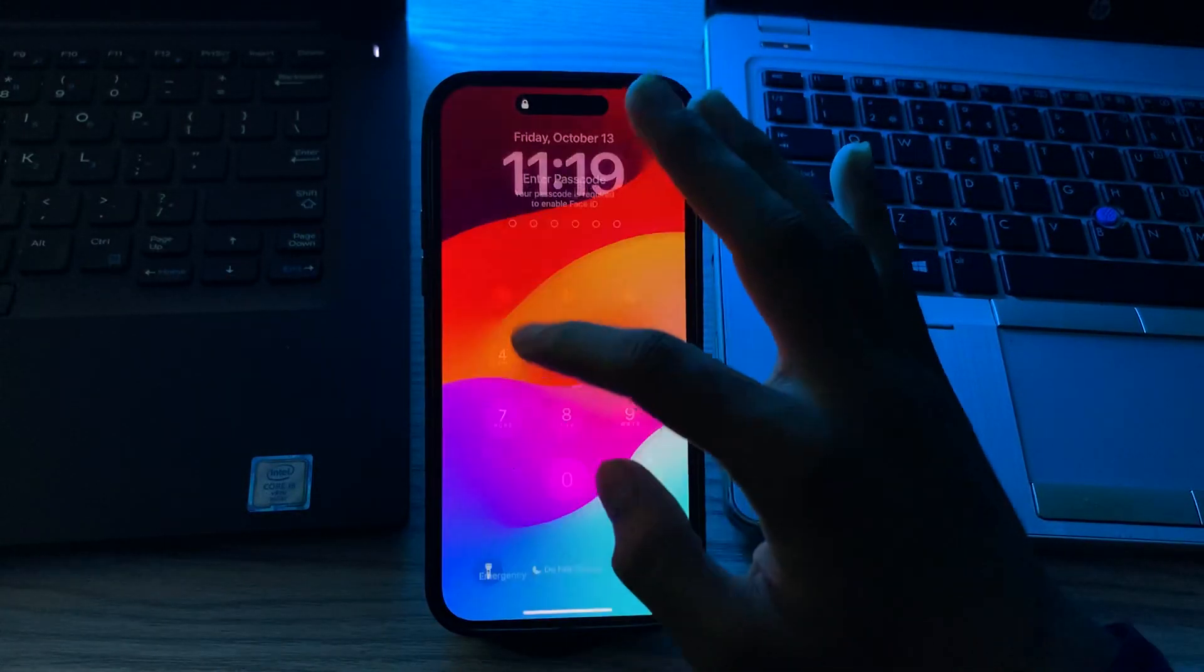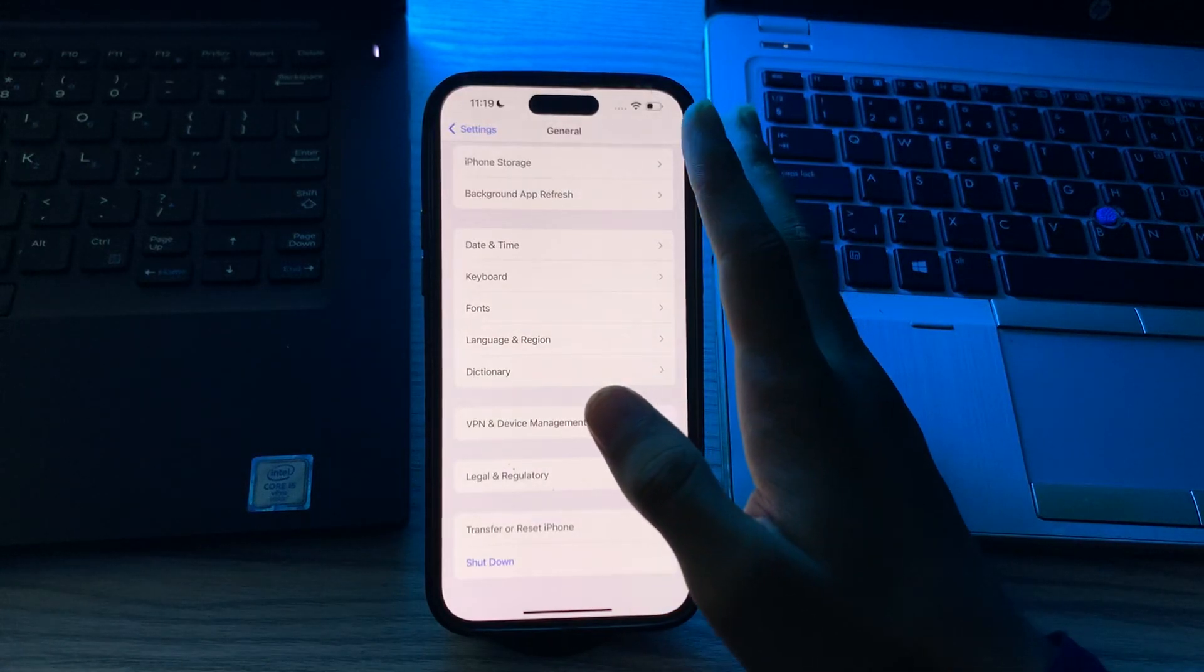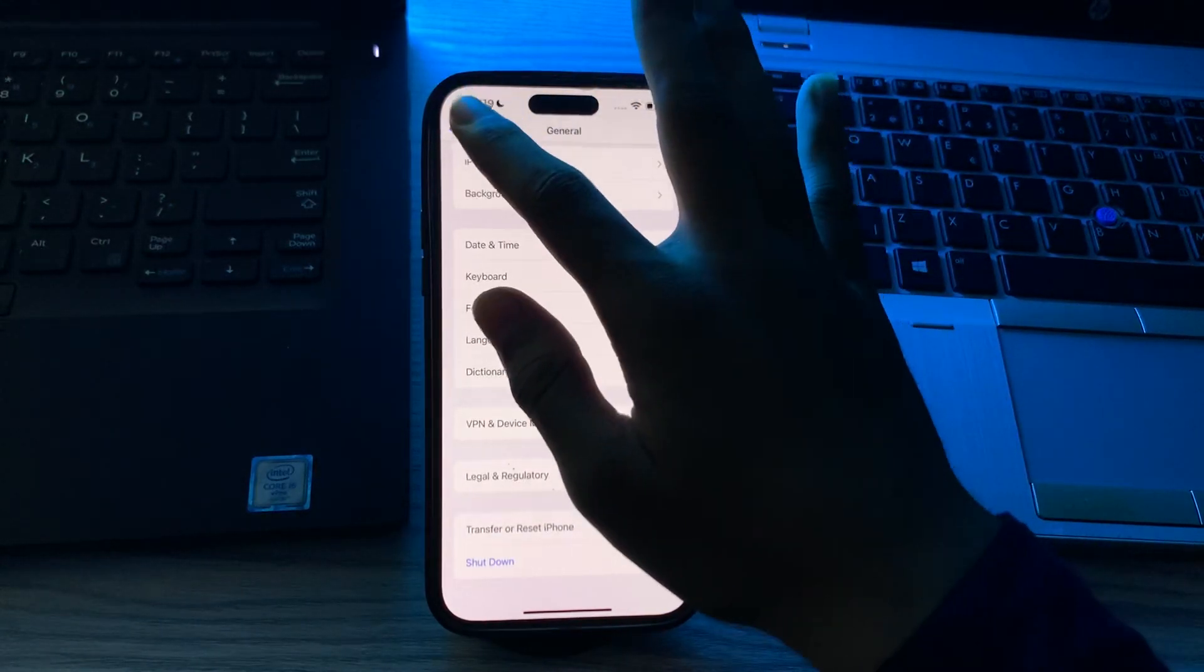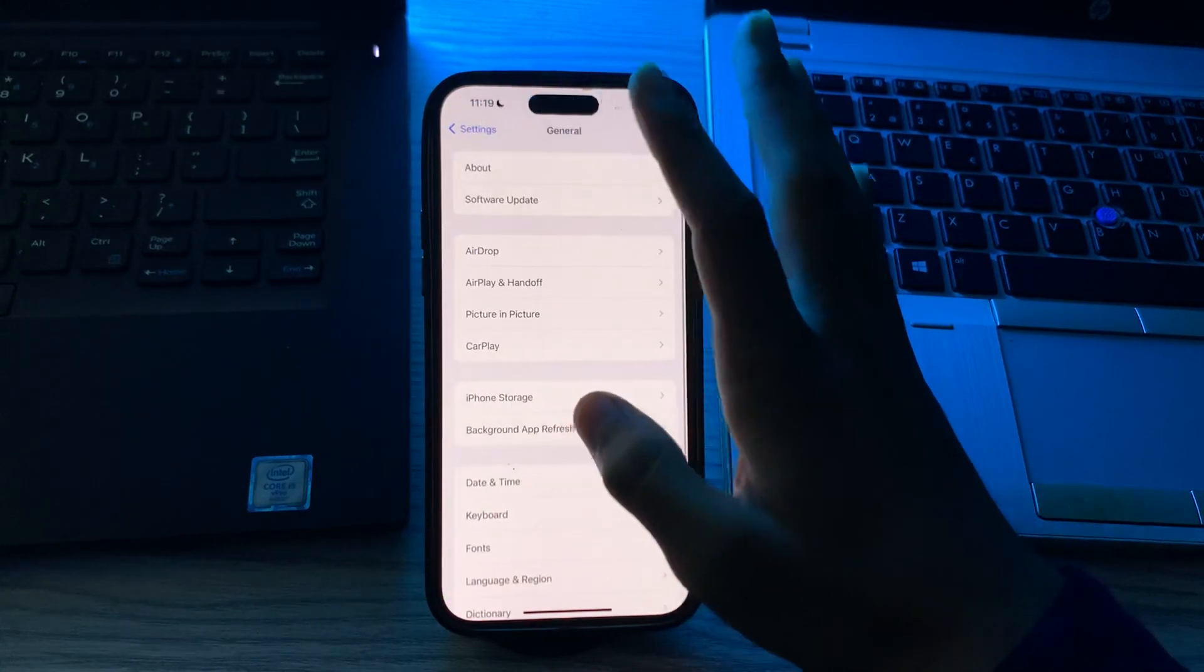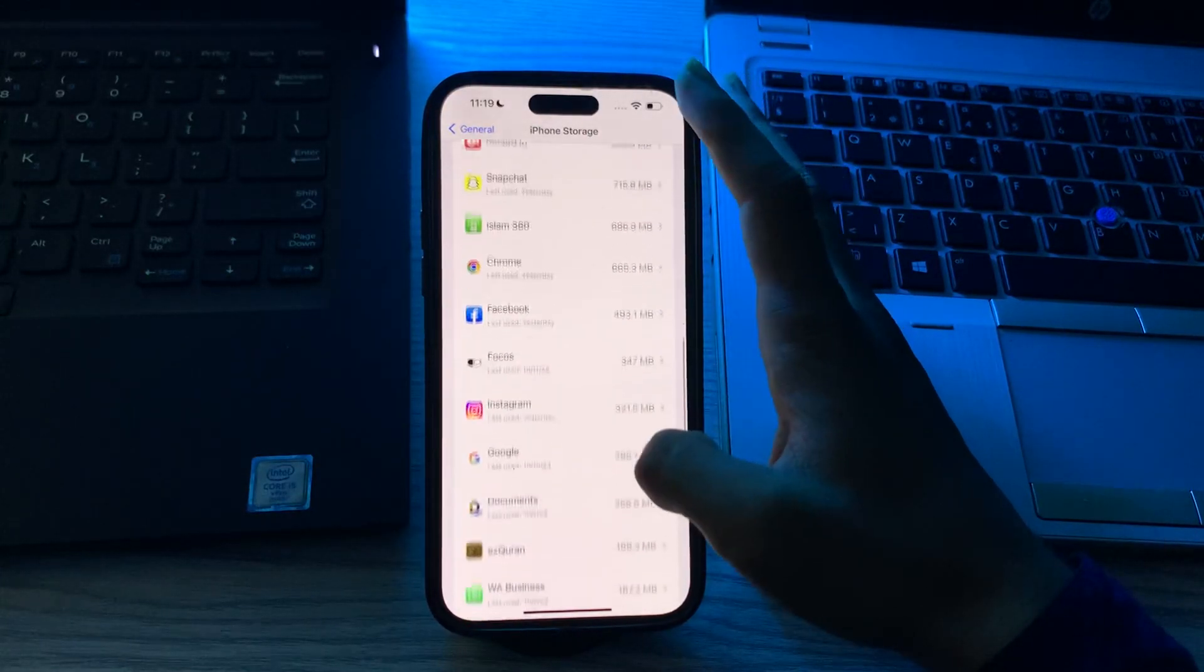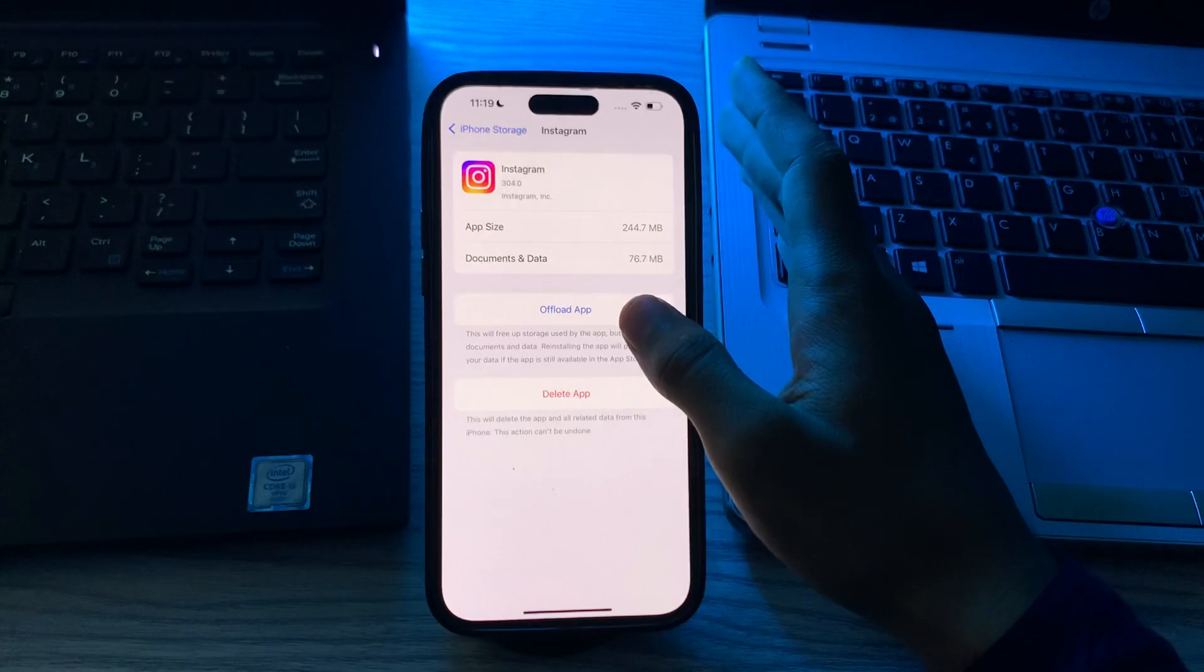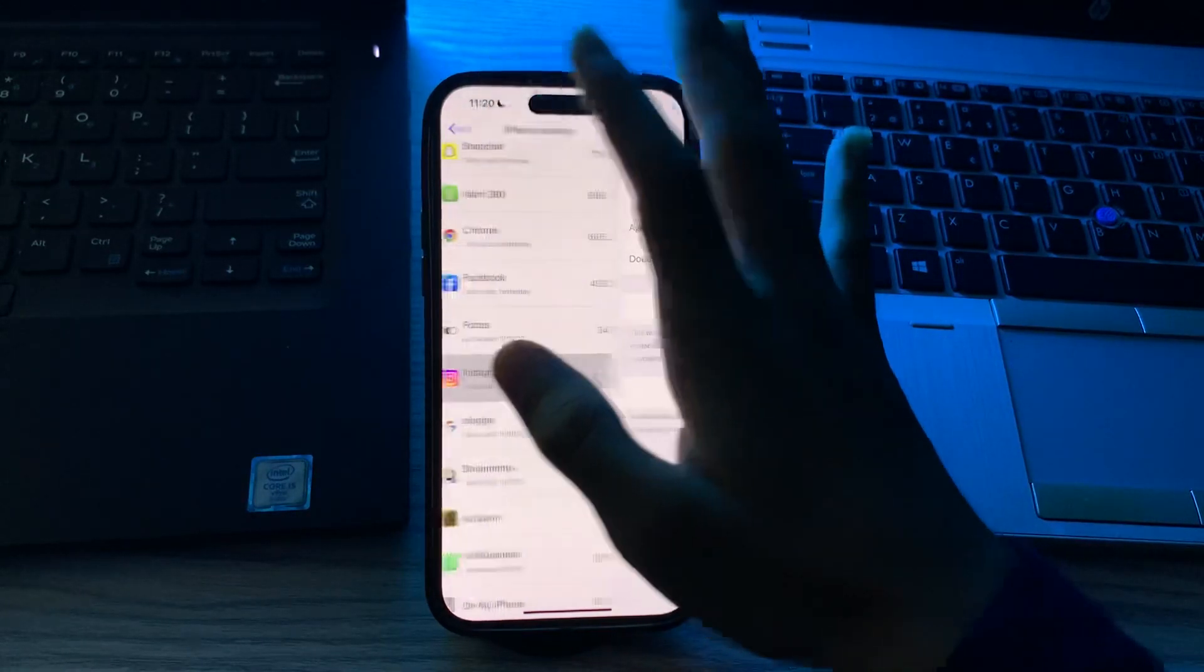After this, you have to offload the Instagram. To do this, simply go back and then go to General and tap on iPhone Storage. Wait for a few seconds, scroll down and go to Instagram. See the option offload, simply tap on it and then reinstall it.